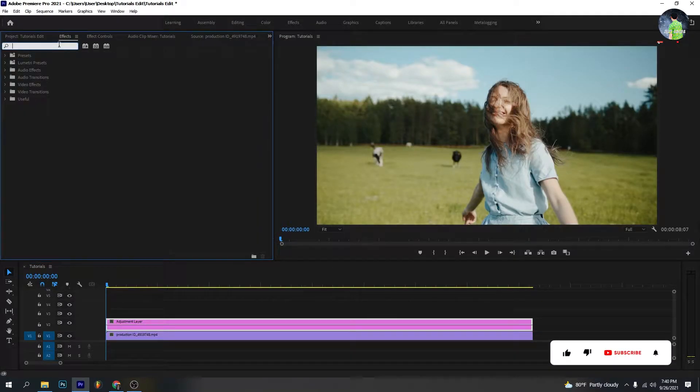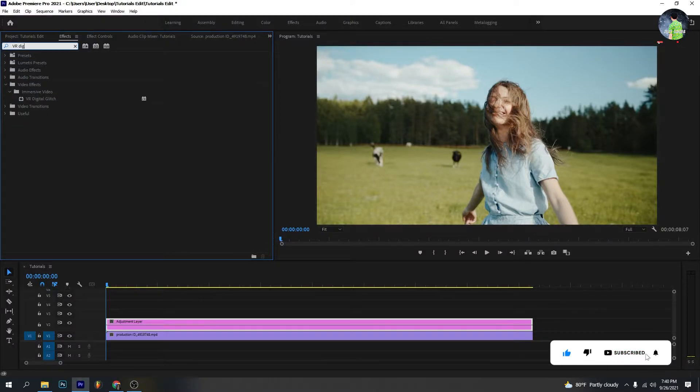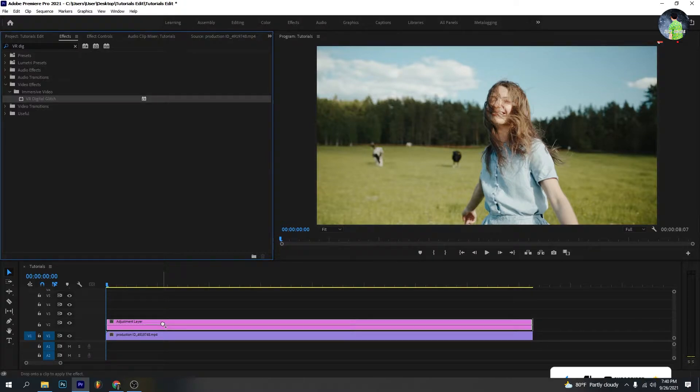Go to the effect. Type VR digital glitch effect and drag it onto the footage.